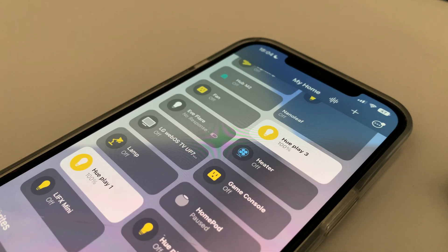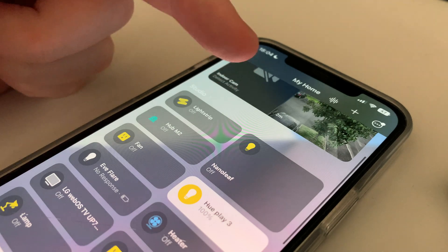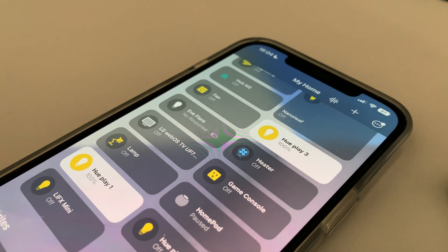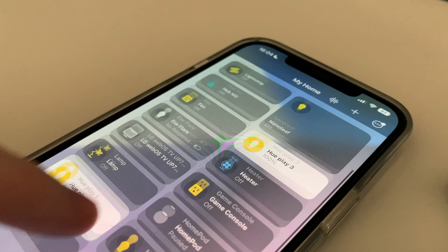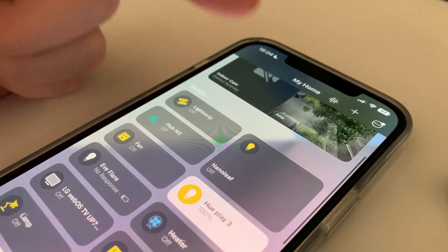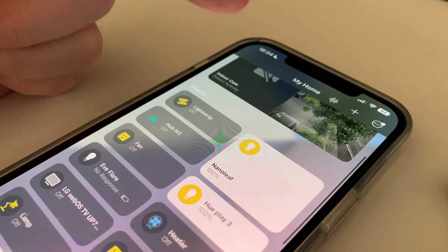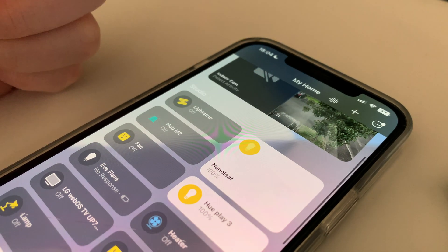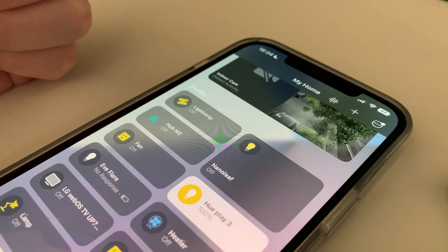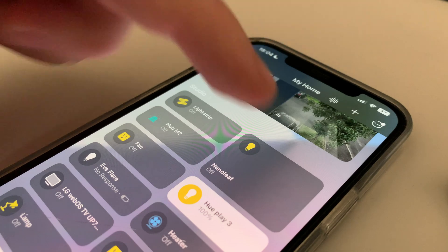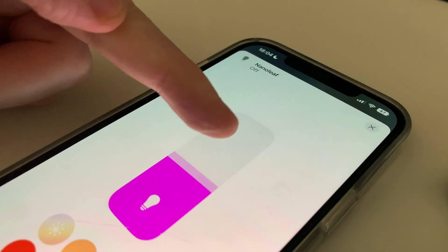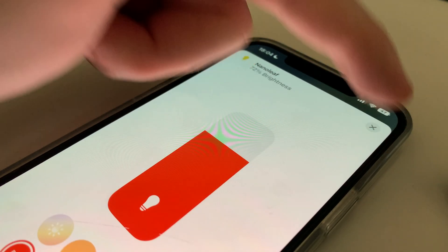To control the device and turn it on and off, you need to tap on the icon on the left. If you want to go into the settings of that device, tap the text on the right. And for further additional settings, you can long press on the right-hand side of the tile.